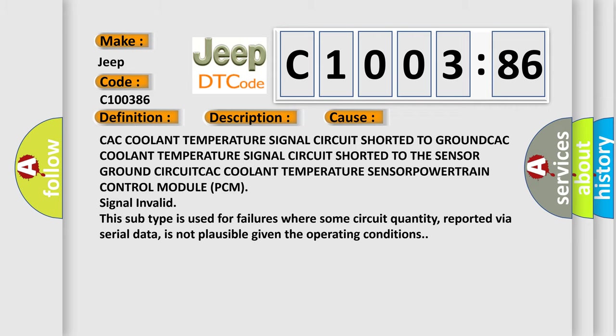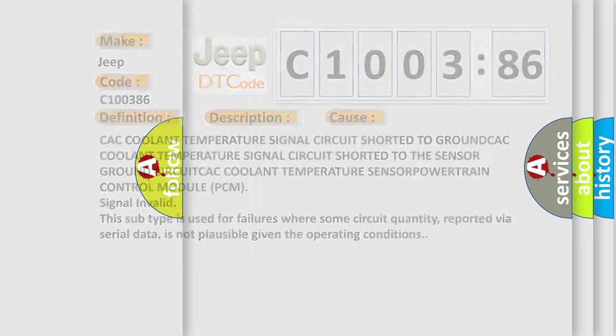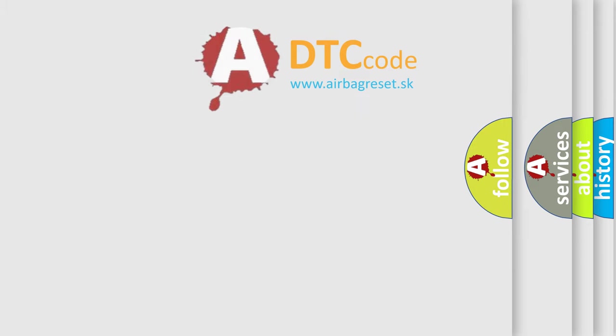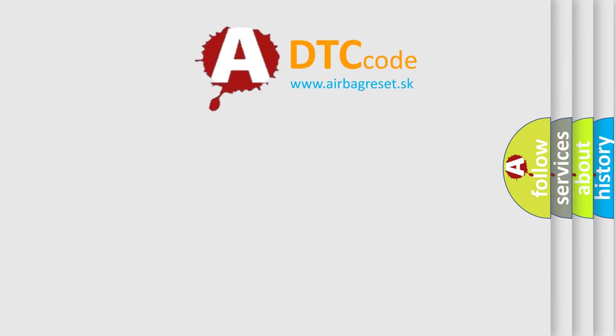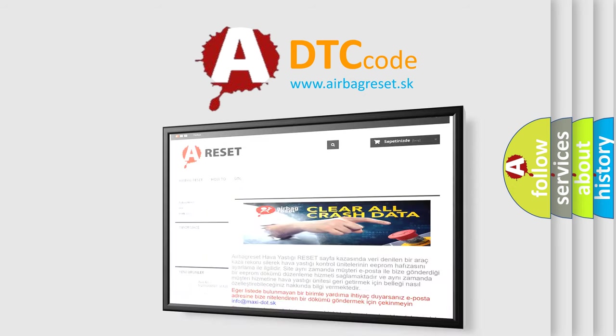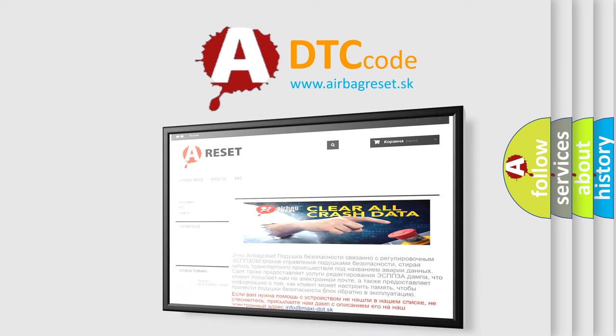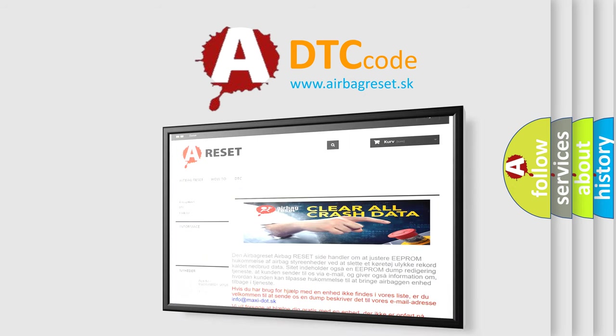The Airbag Reset website aims to provide information in 52 languages. Thank you for your attention and stay tuned for the next video.